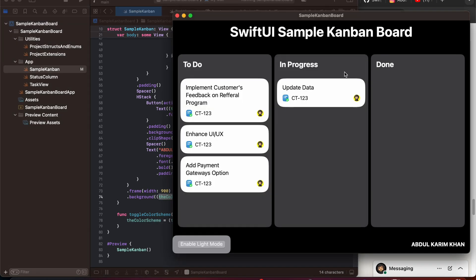This is how our SwiftUI sample Kanban board is created as a macOS application. Hope you learned how you can create a SwiftUI sample Kanban board and how you can implement the draggable and drop destination API. Thank you so much for watching — hope you guys learned from it. See you in the next tutorial.